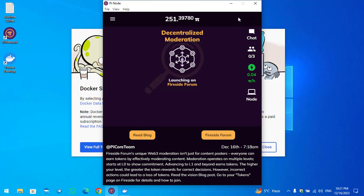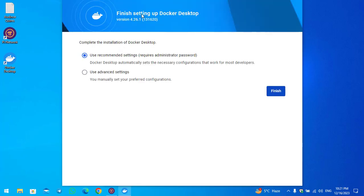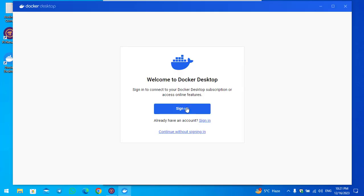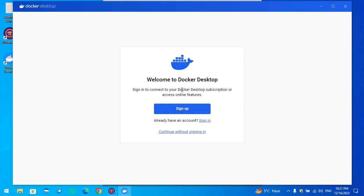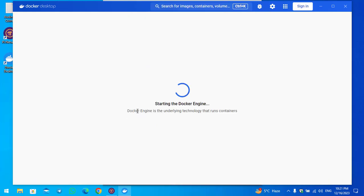Once your computer has restarted, come back to the Pi Node and open the Pioneer application. A window will appear — click Accept. You can see: finish setting up Docker, complete the installation using recommended settings, which requires an administrator password. Click the Finish option. Now you'll see the Docker welcome screen — click Continue without signing in. Then on the next screen, select some options about the work you do.